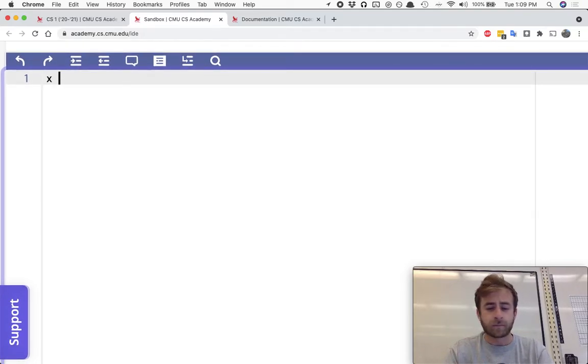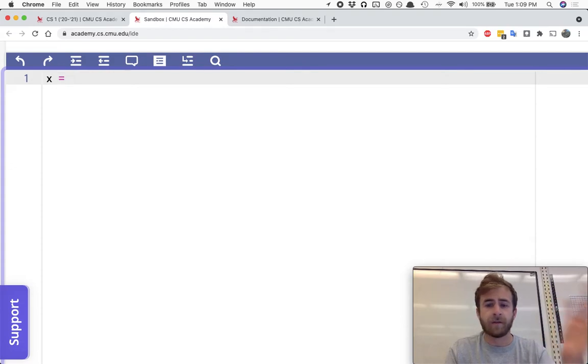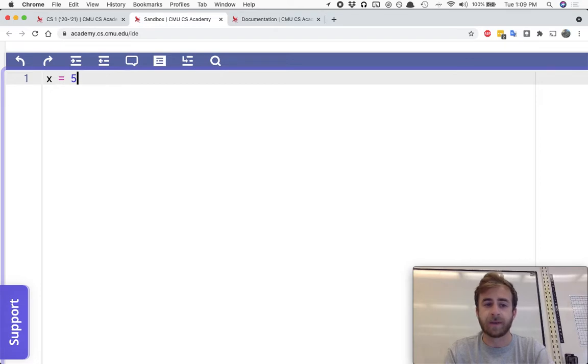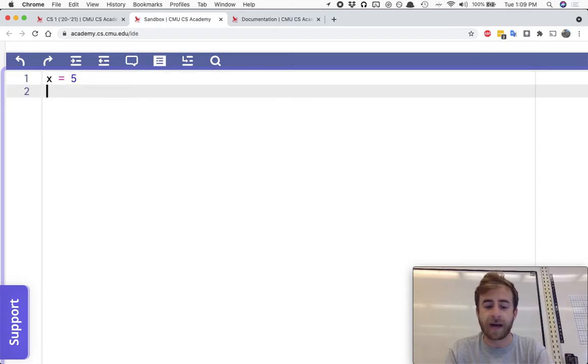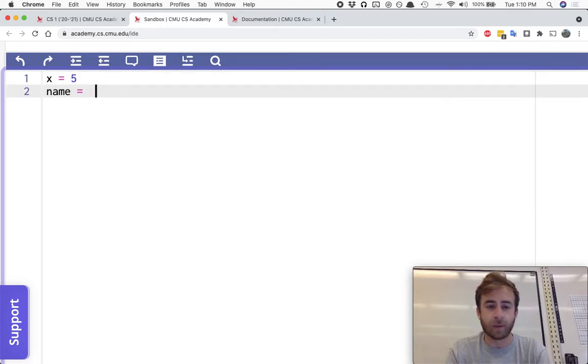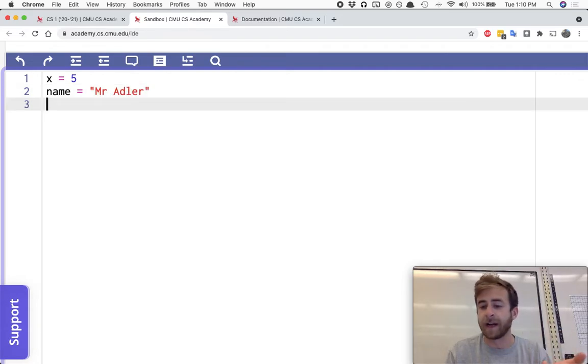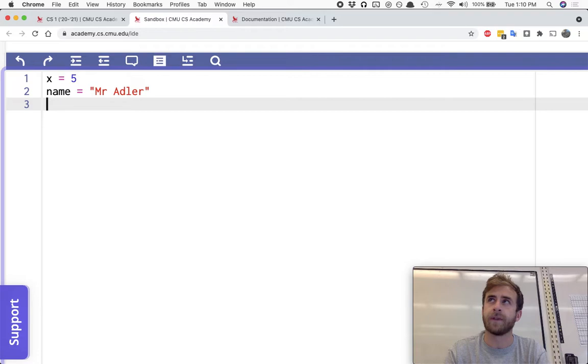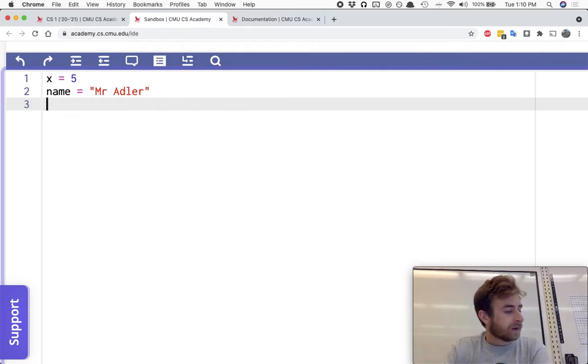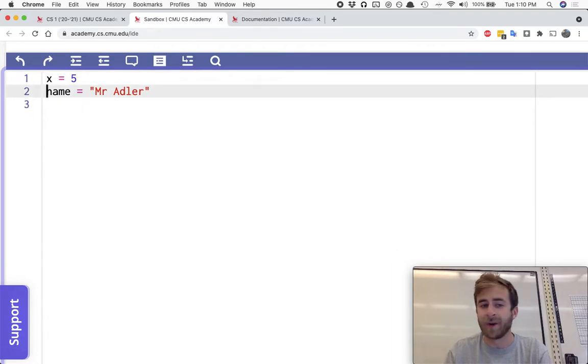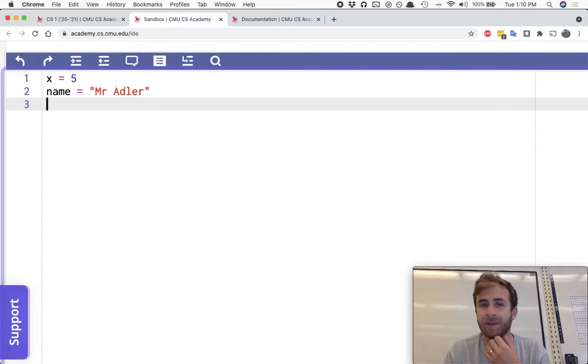So far, we've seen we can make variables be equal to all sorts of things. We've seen something like x equals 5 or name equals Mr. Adler. We can set variables to be all sorts of things. I'm going to make a variable equal to each different type of thing.